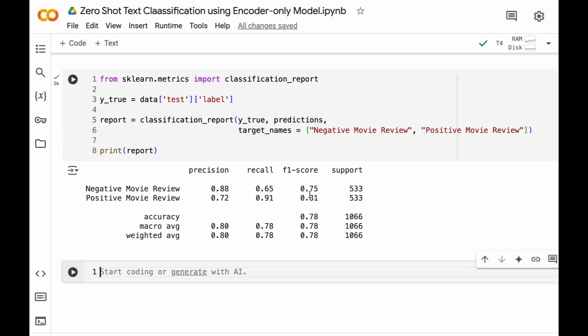Hooray! We have implemented zero-shot text classification using only embeddings without using any of the training data and without doing any training.